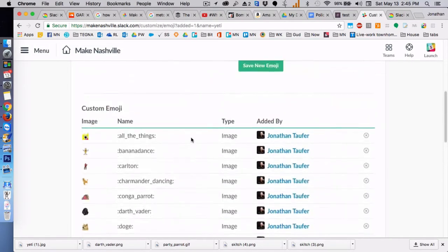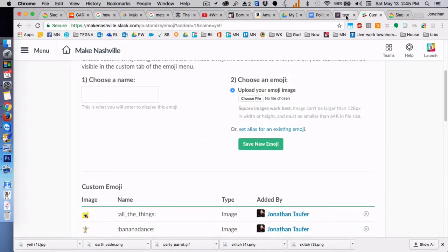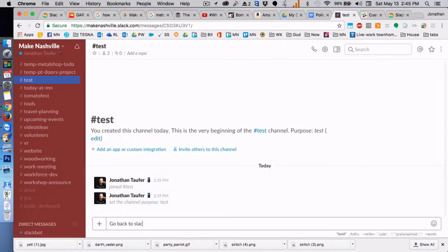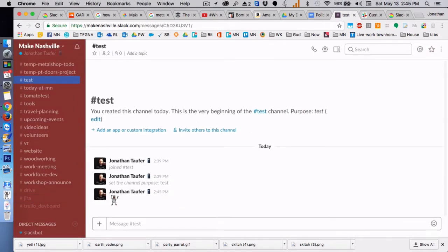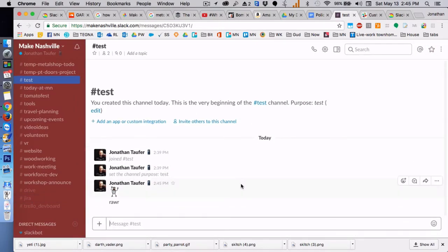And you can go back to Slack and test it and see that works. Okay, so if you want to actually create an emoji from scratch...